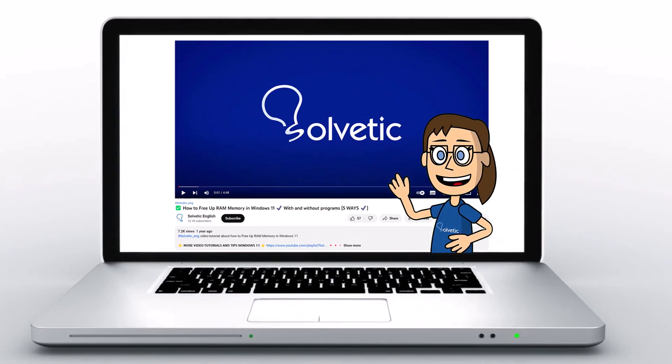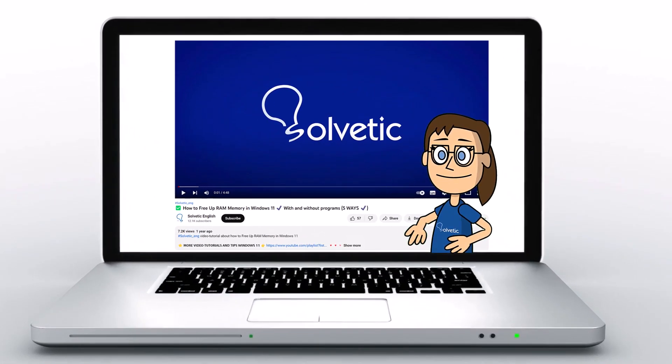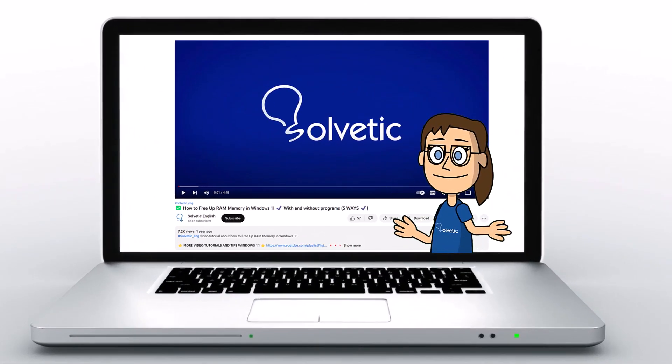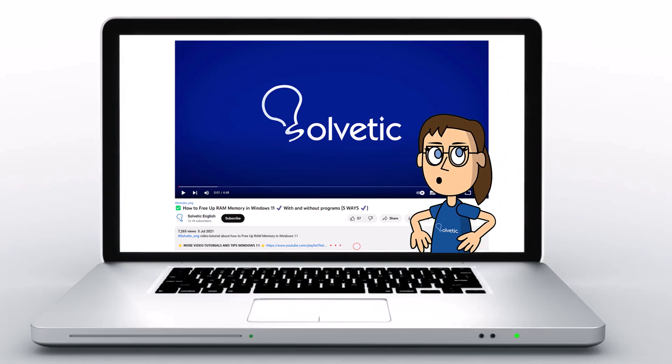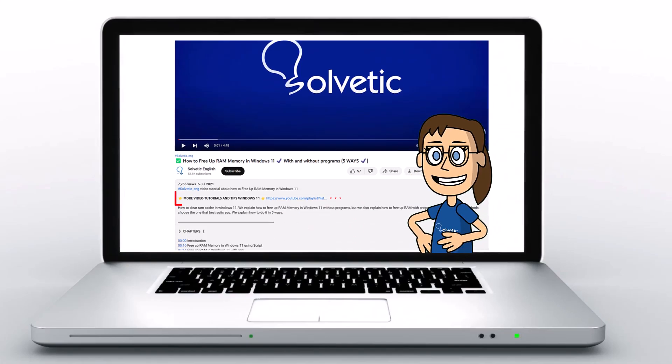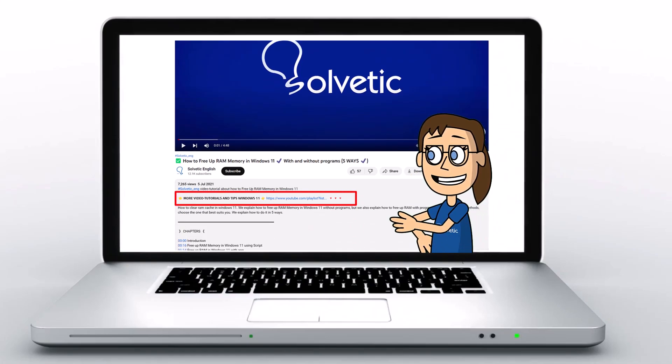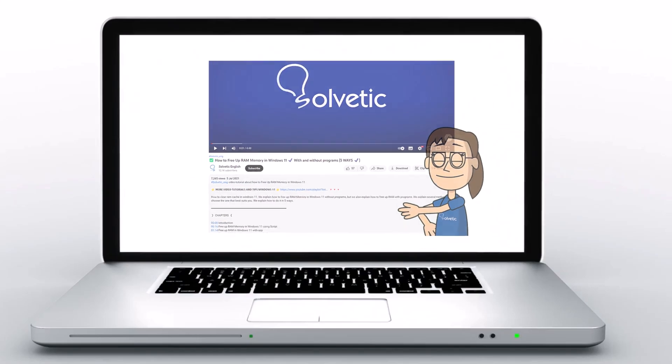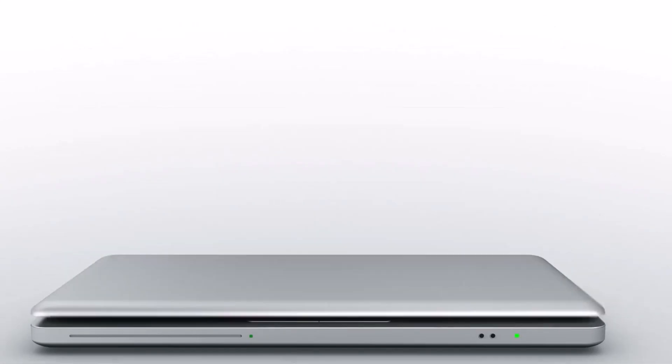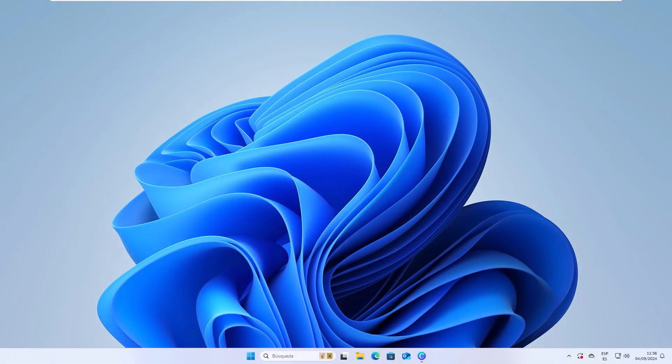Welcome to Solvetic, your channel to always learn technology easily. Below in the description you will find useful links we used in this video. Today in Solvetic we will see how to write first, second, third in Canva.